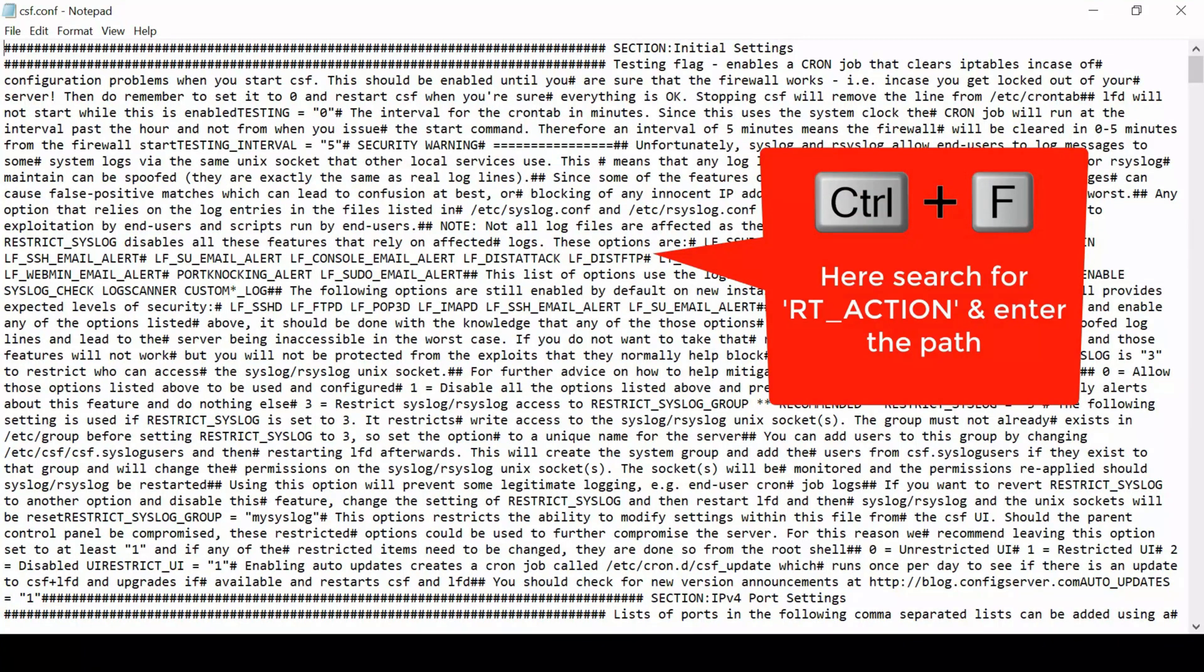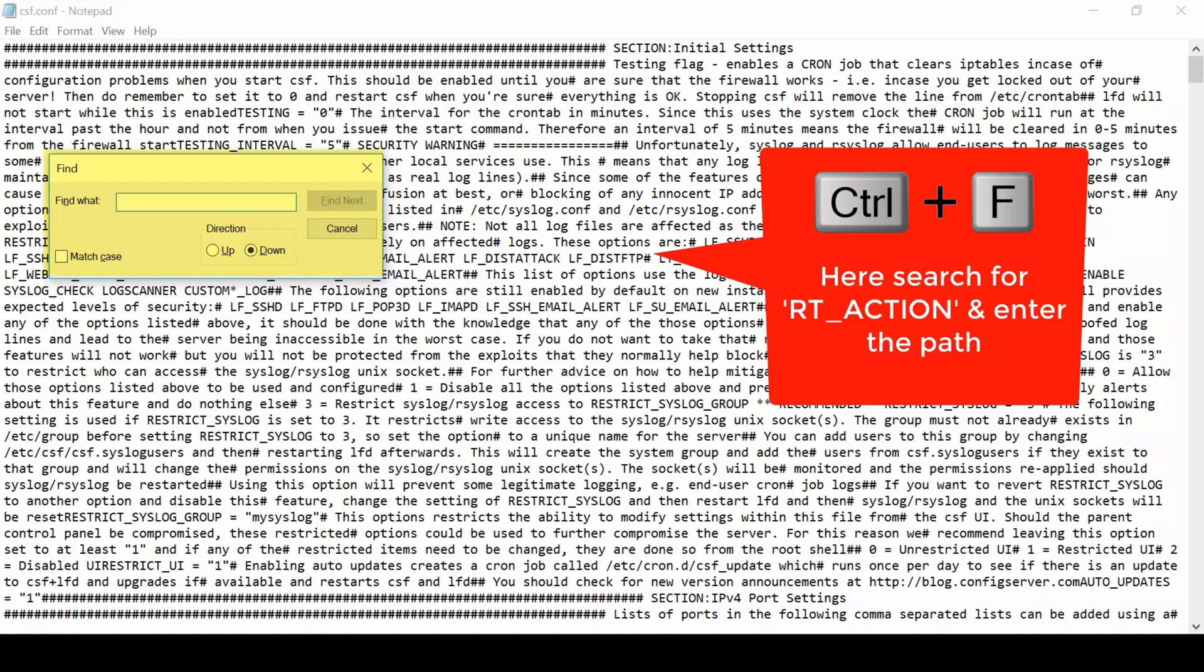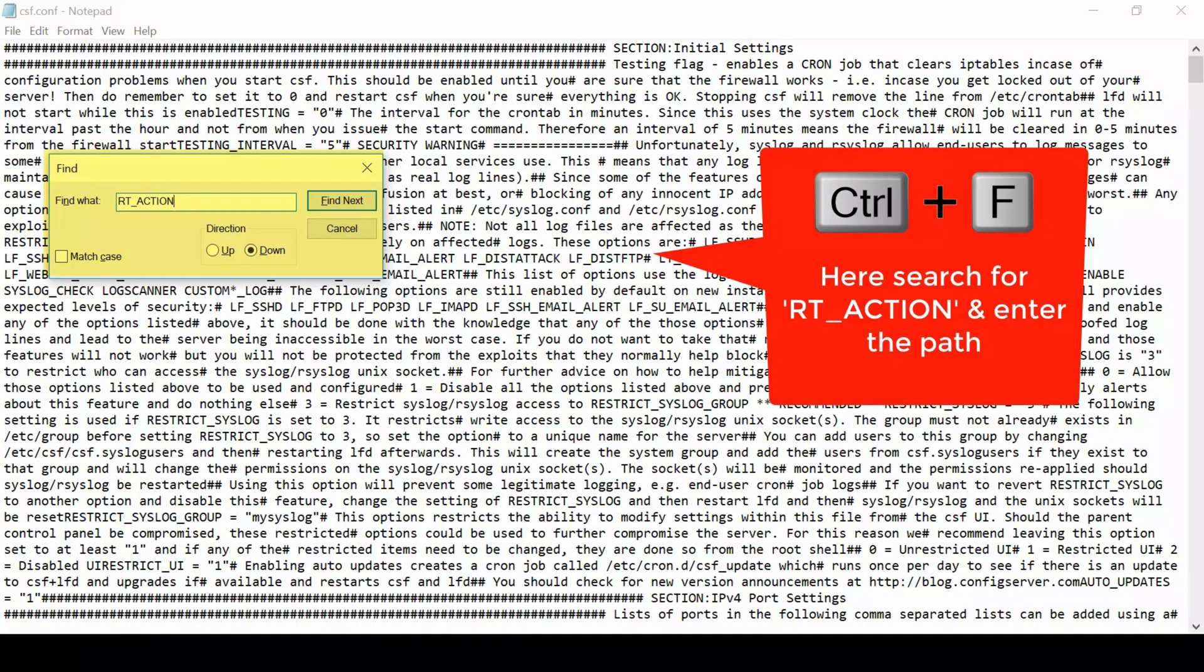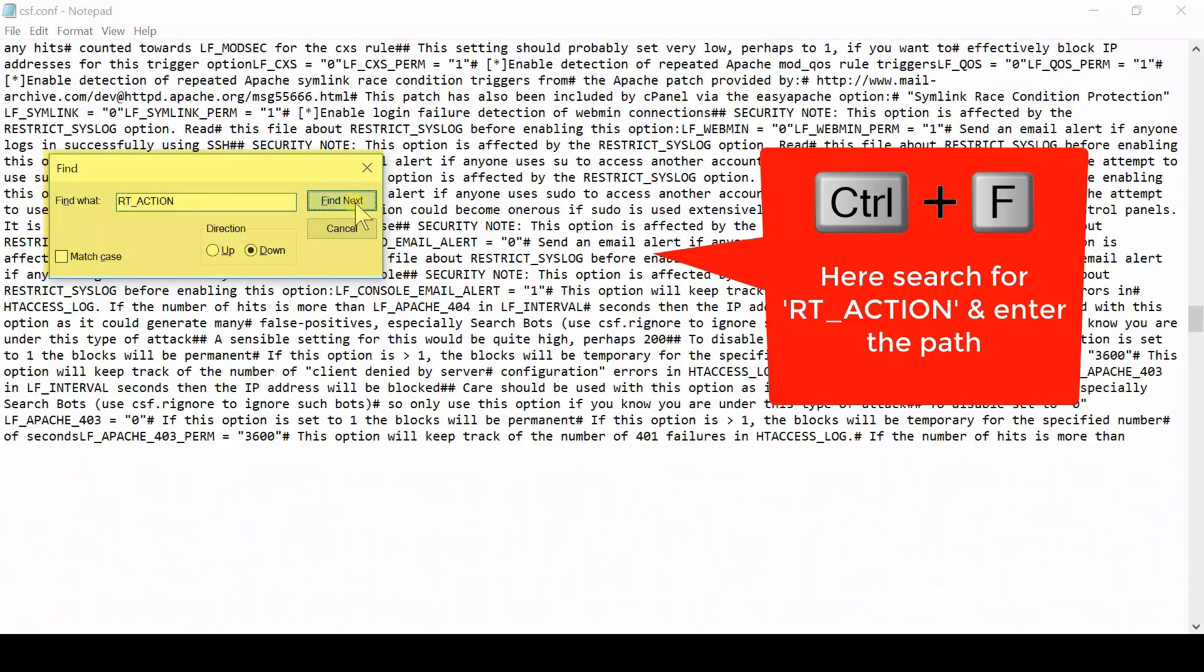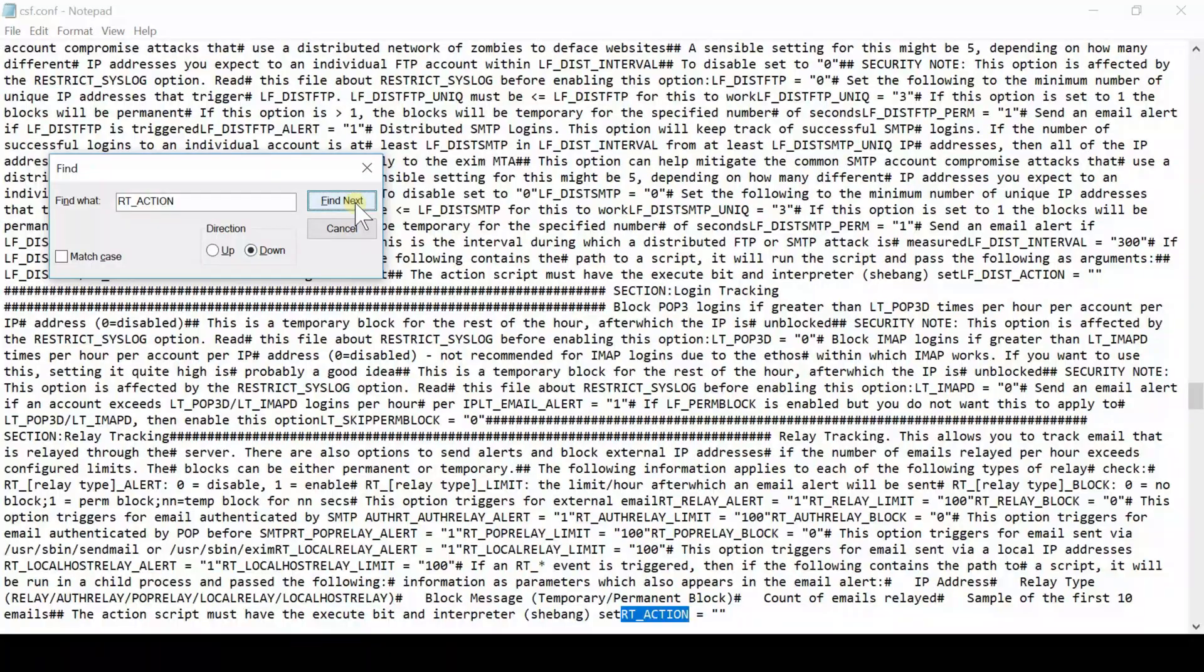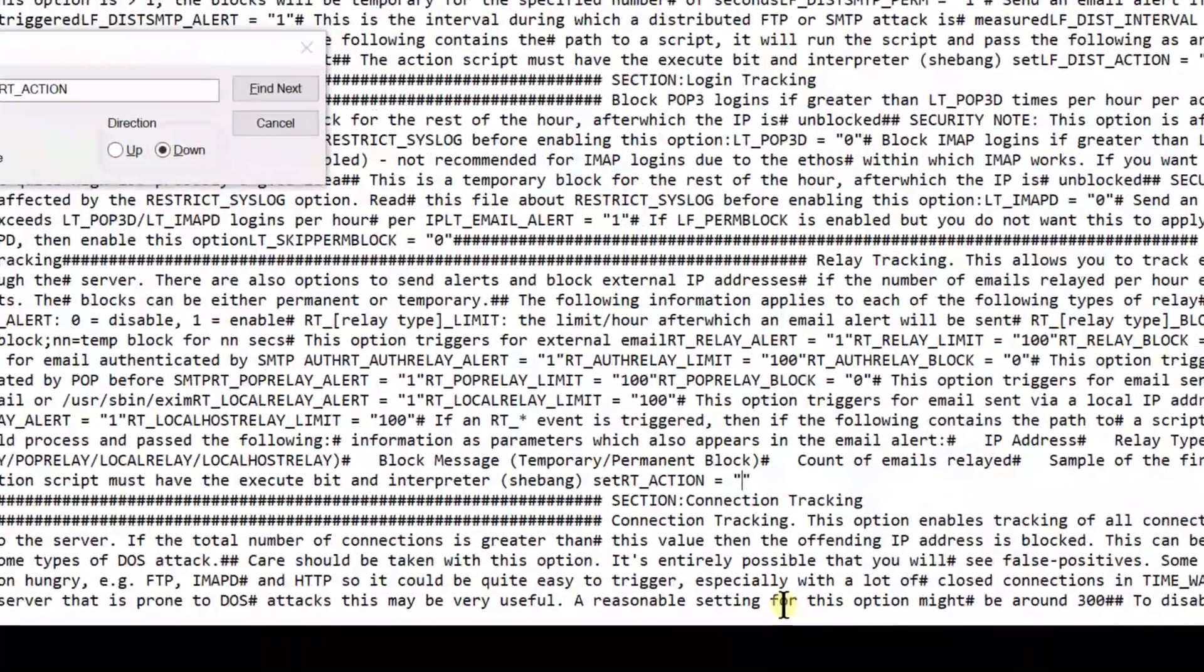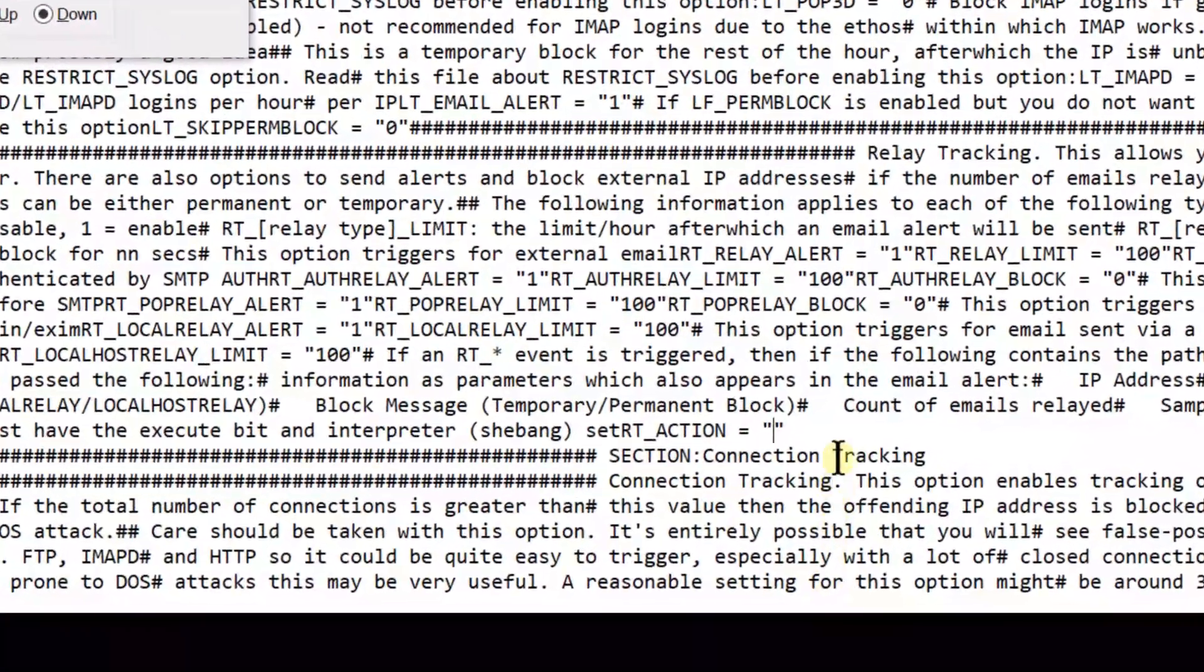So edit this file and then find RT_ACTION. Once you are able to find this keyword called RT_ACTION, you simply need to type equals to and then inside inverted comma you can define any path towards any script.